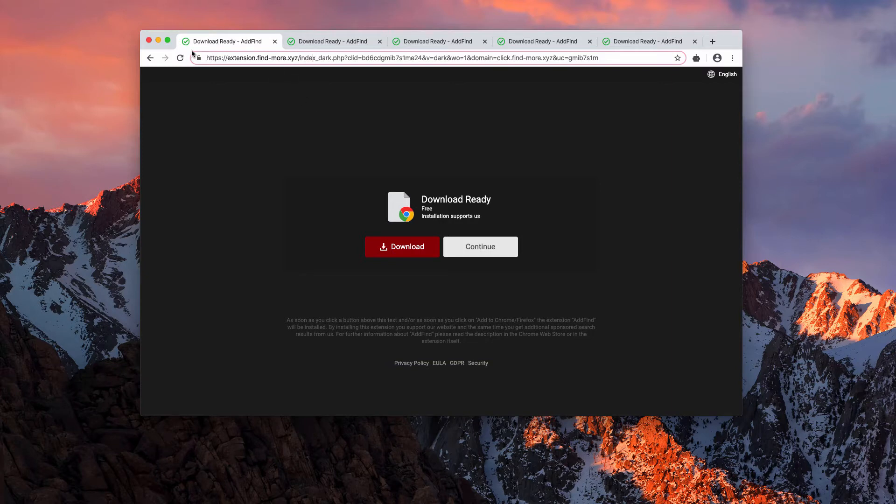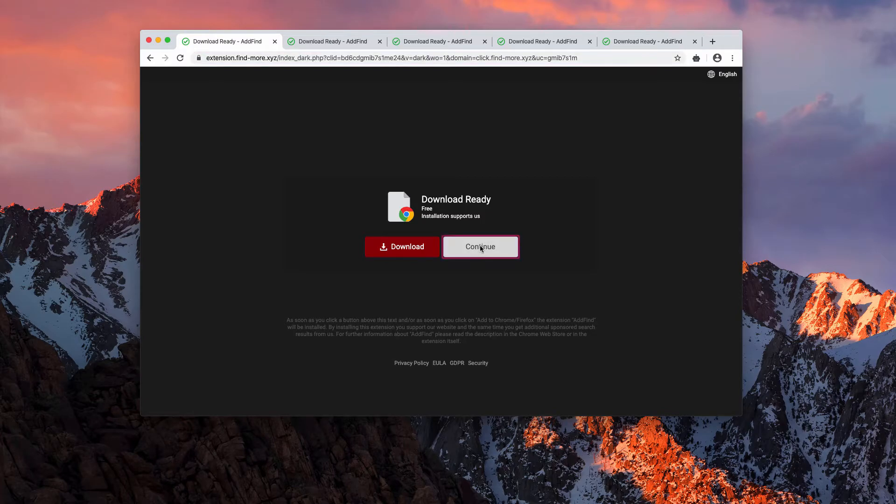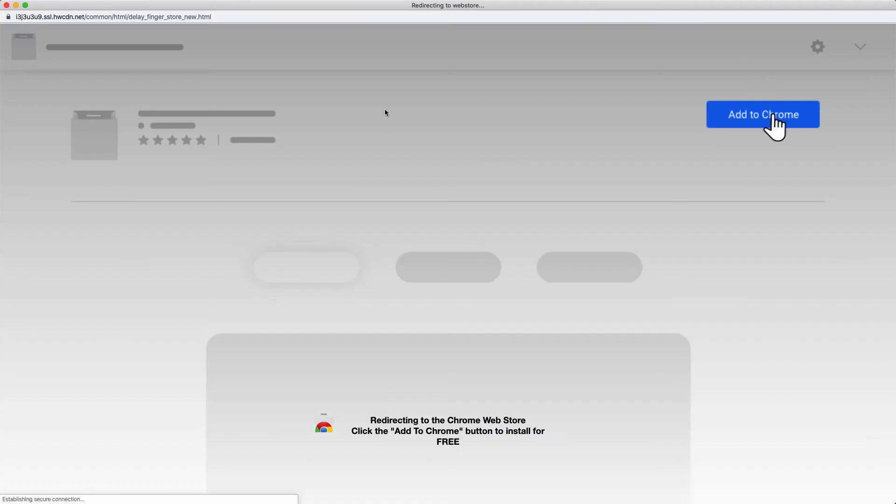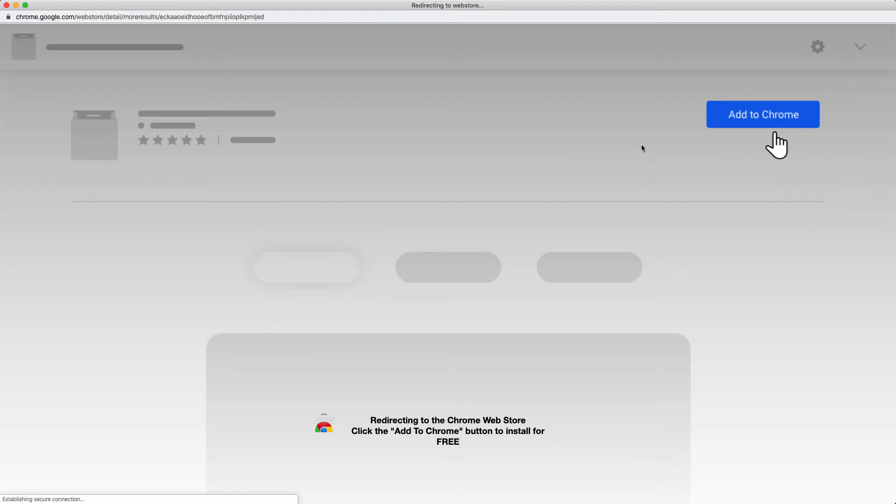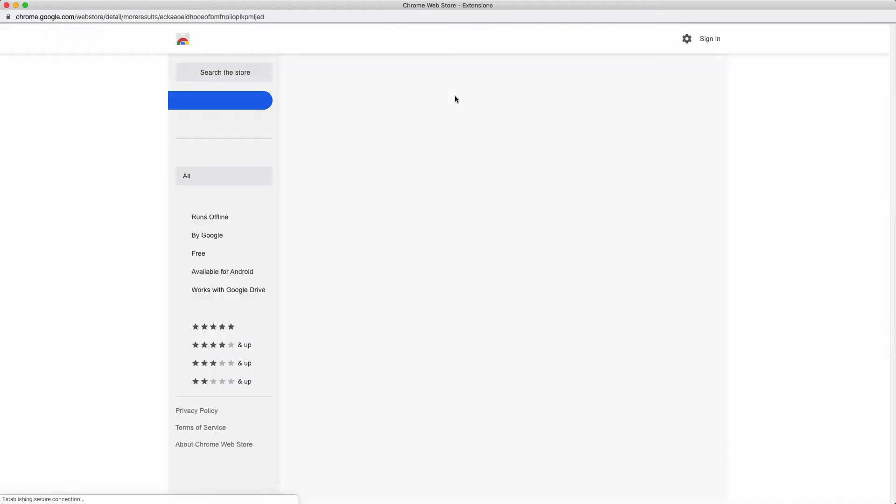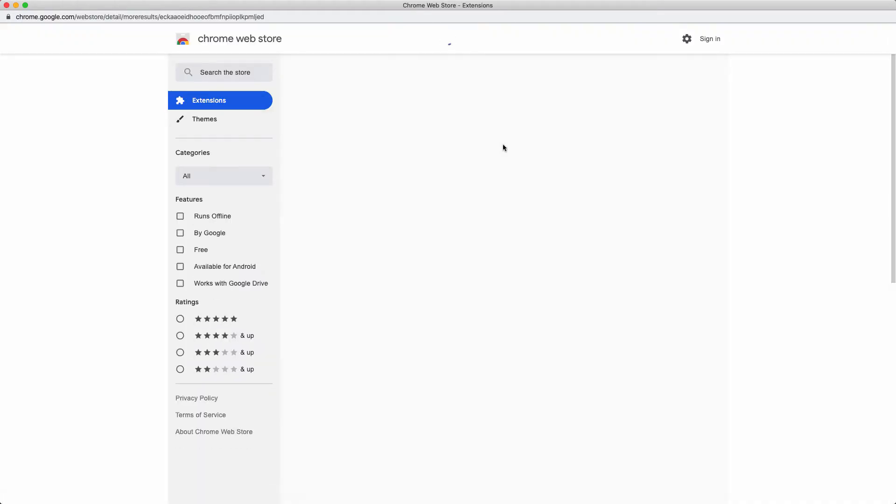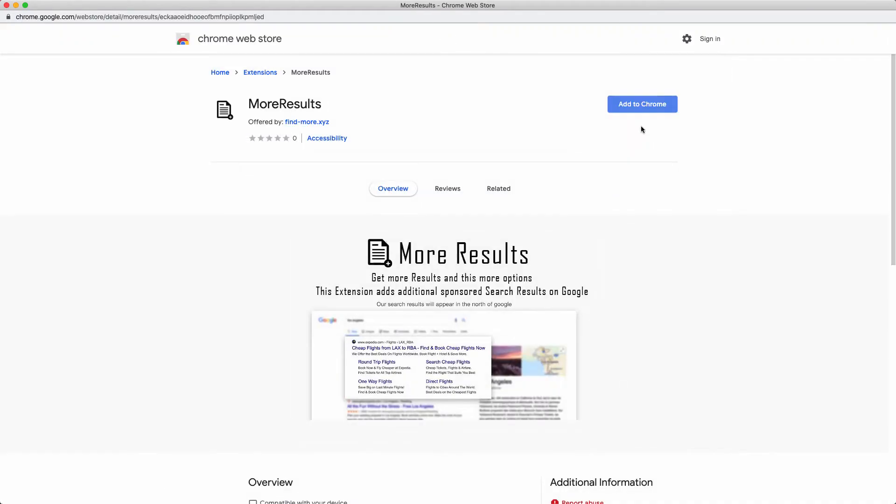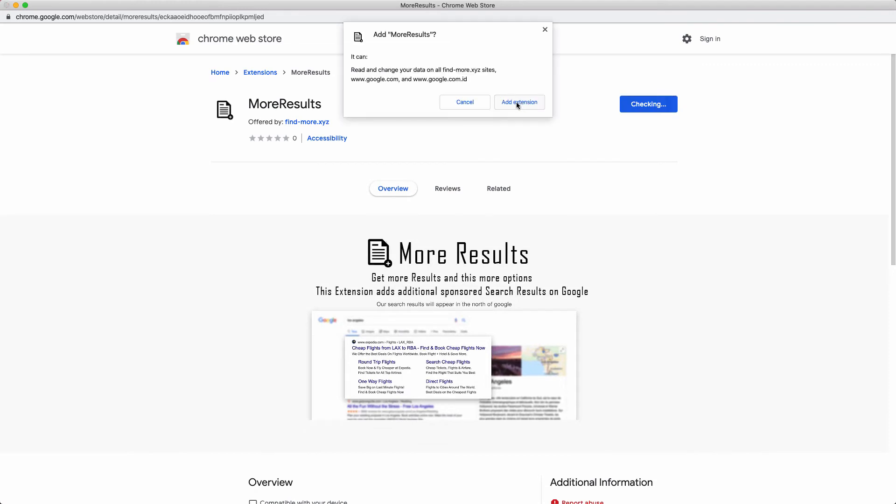The extension is called add-find. It is strongly advised that you do not interact with such malicious pop-ups and do not install extensions like more results and similar add-ons.